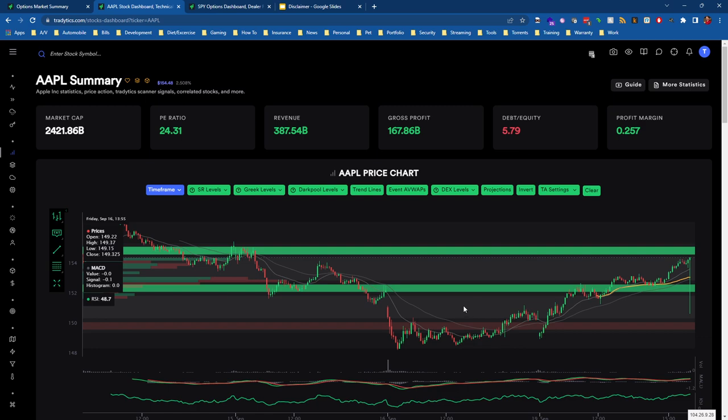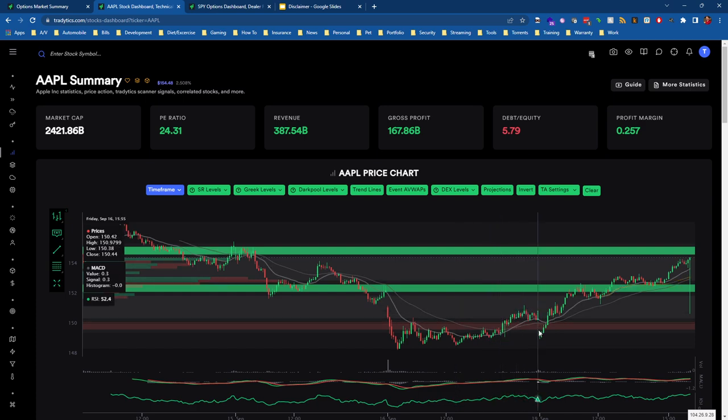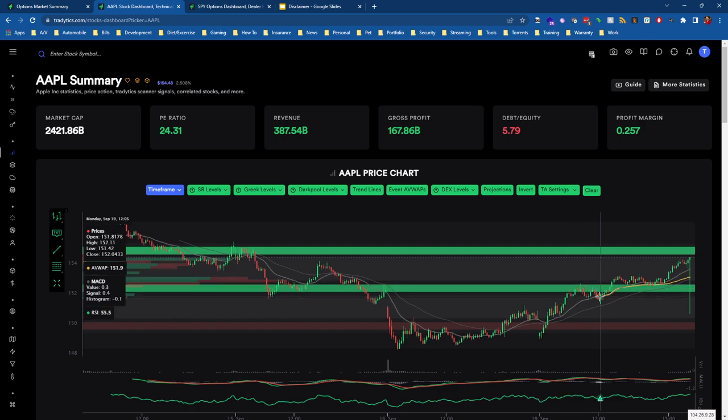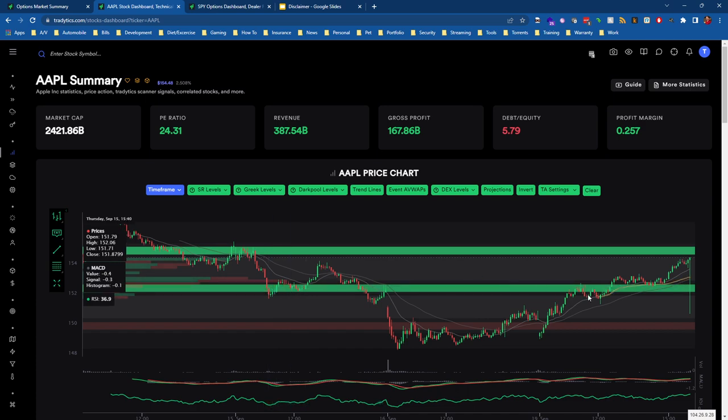We can see in this case we had this red gamma level down here and it took us several tries to break through at Apple. That being said, market makers are not infallible, meaning they can't just keep price pinned to where they want it at all times. Market gamma levels do in fact get defeated, and we can see here that once this gamma level got defeated, we broke through it and opened underneath it.